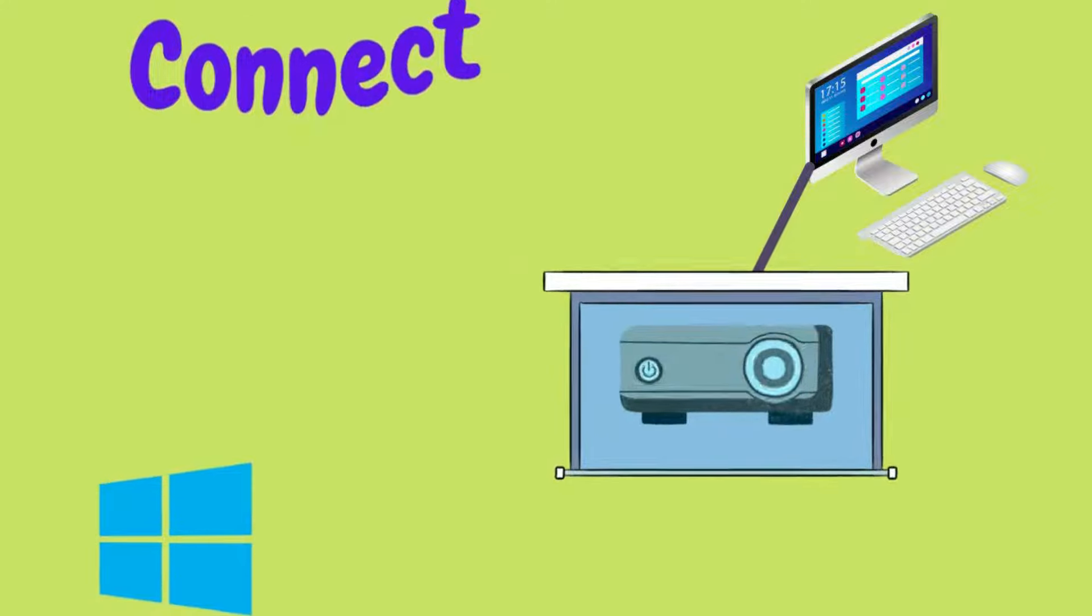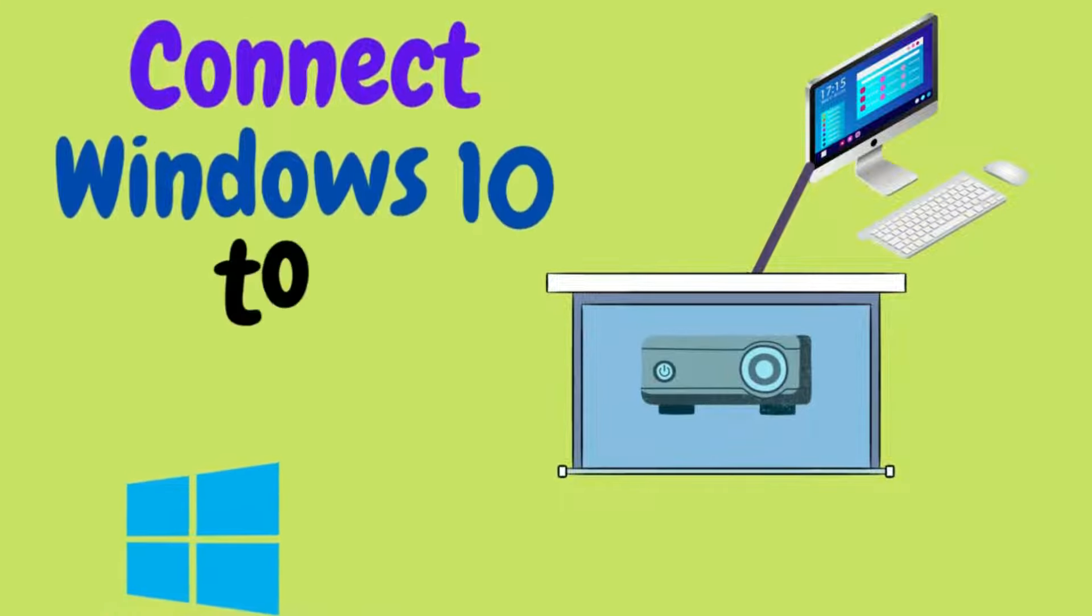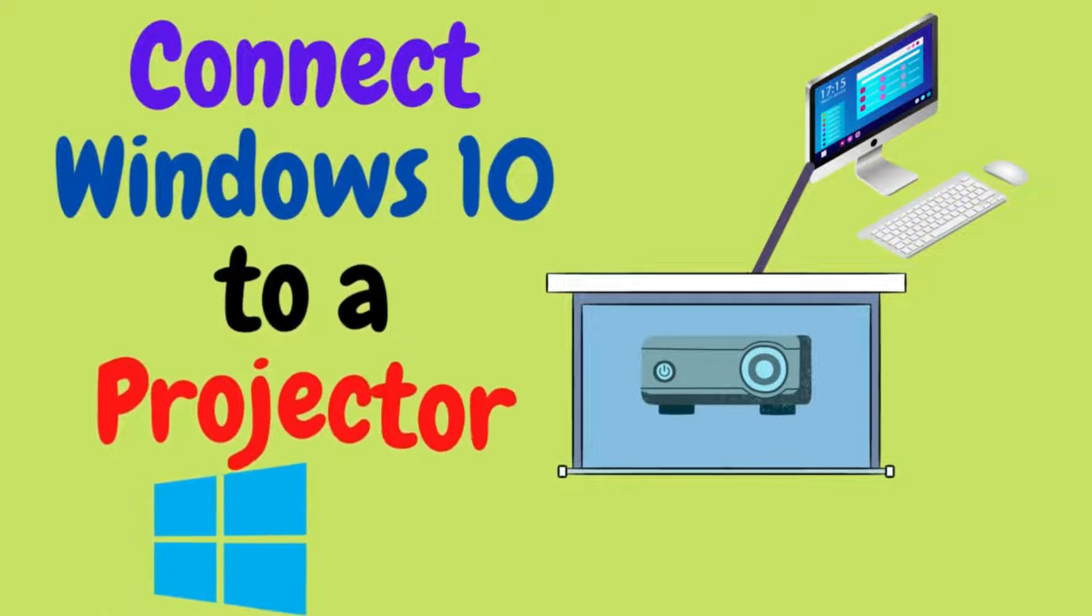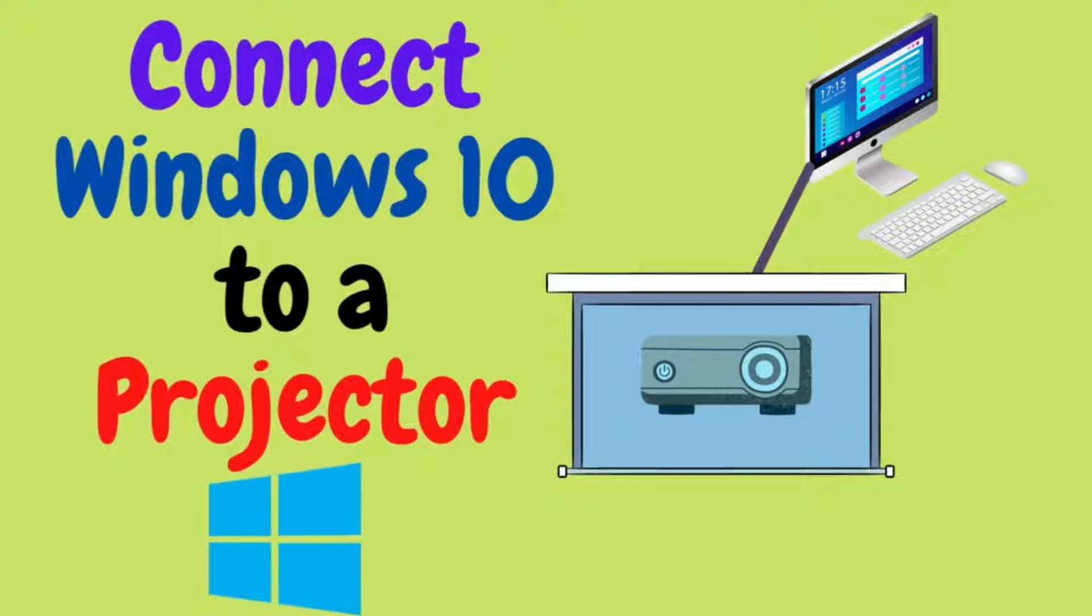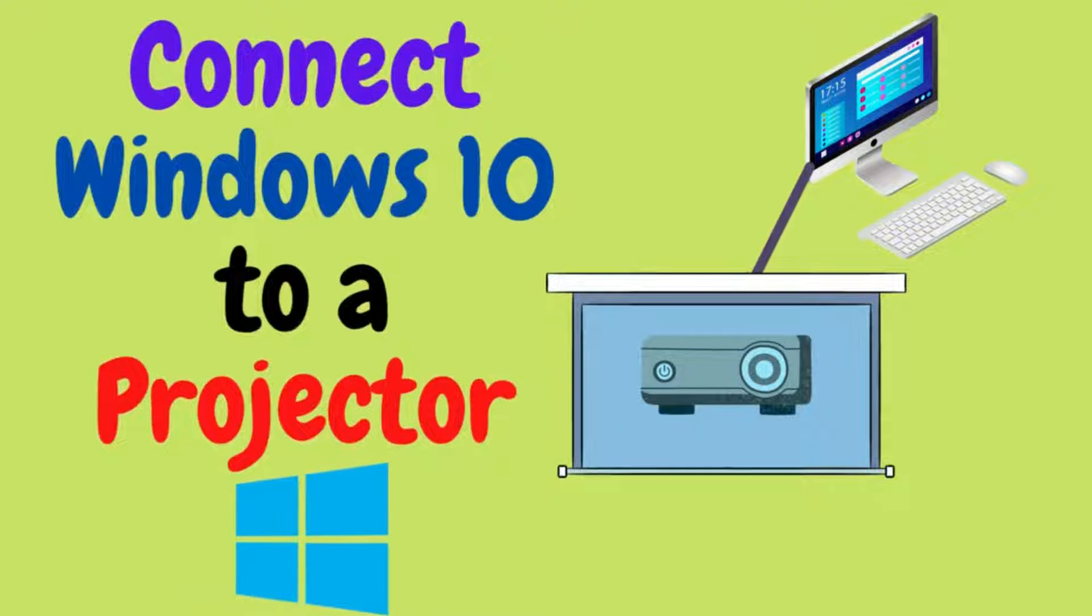Hello friends, in this video I will show how we can connect Windows 10 to a projector. So let's start.